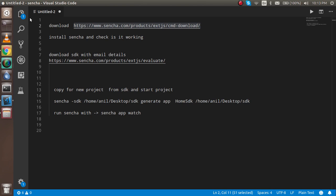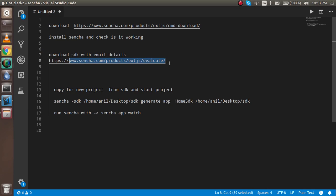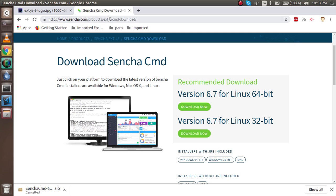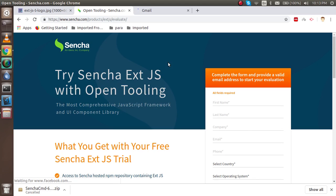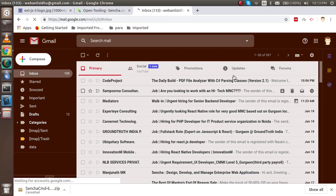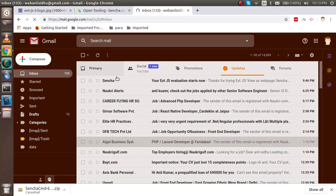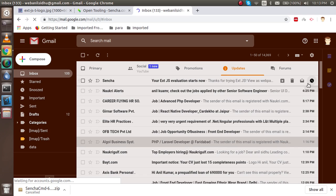The first step is done. Now we have to download the SDK. I'm going to open the link provided, and also open my email because Sencha sends the download link by email. Sometimes they take some time to send it. I submitted the form about half an hour ago, so I'll use that email link for the download.